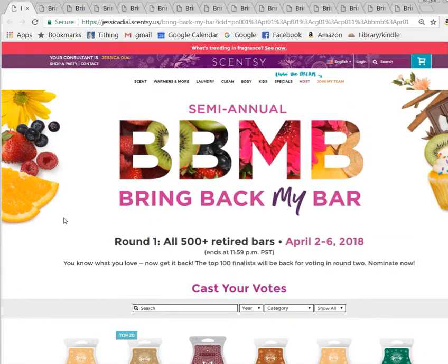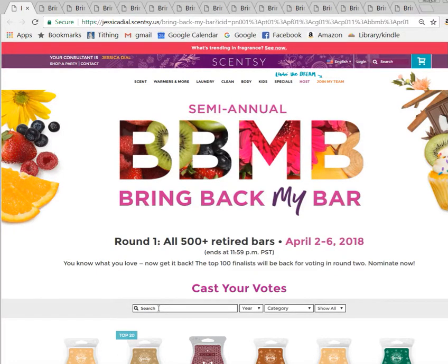I want to time it and see how long it takes me to get 225 votes. I also found that if you're voting for one scent, just copy and paste it. I'm going to vote for Spiced Orange Harvest this time because it sounds good to me. I've never smelled it and I want to smell it.